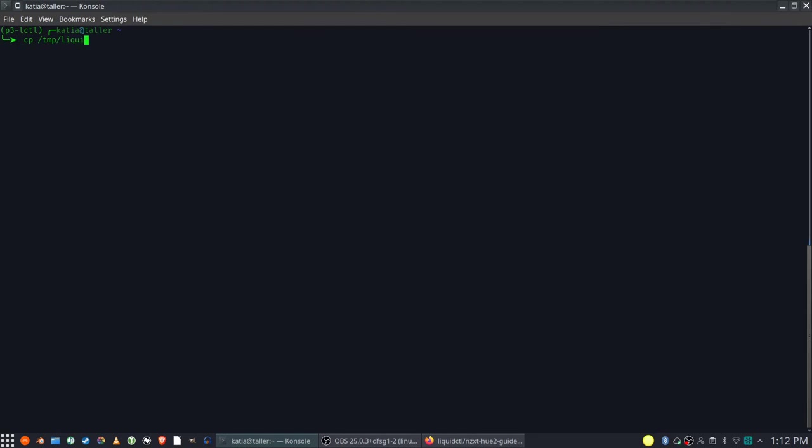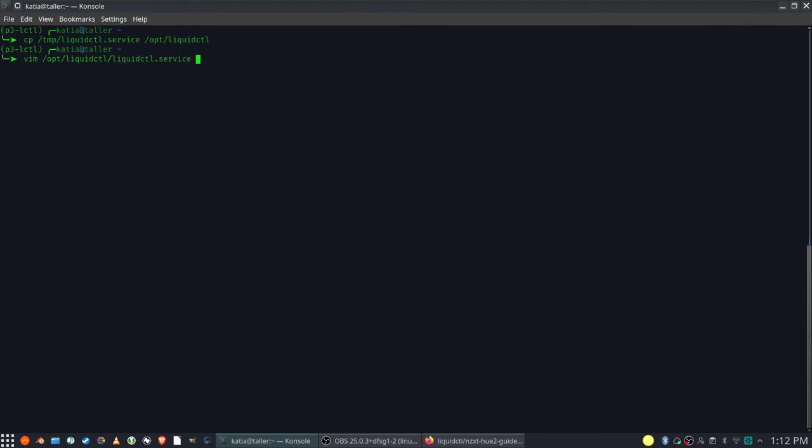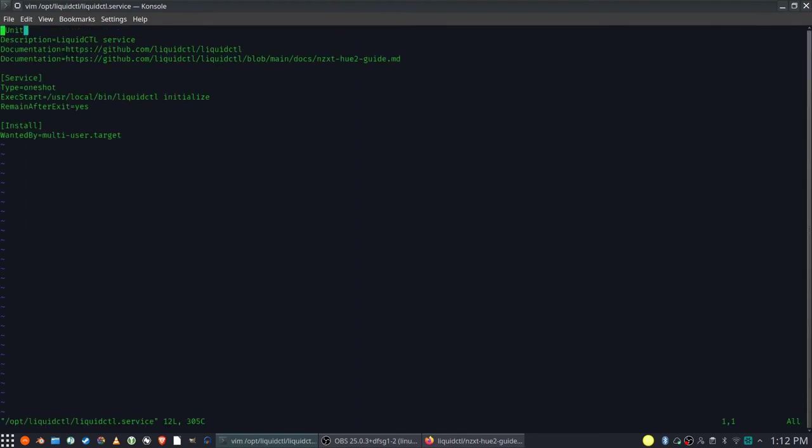Since Liquid CTL is working, we can jump into second phase of configuration: making Liquid CTL initialize our smart device during the computer startup. Since I'm using Ubuntu and it is using systemd, I have prepared a service file for systemd. Let me copy it to the directory of Liquid CTL.